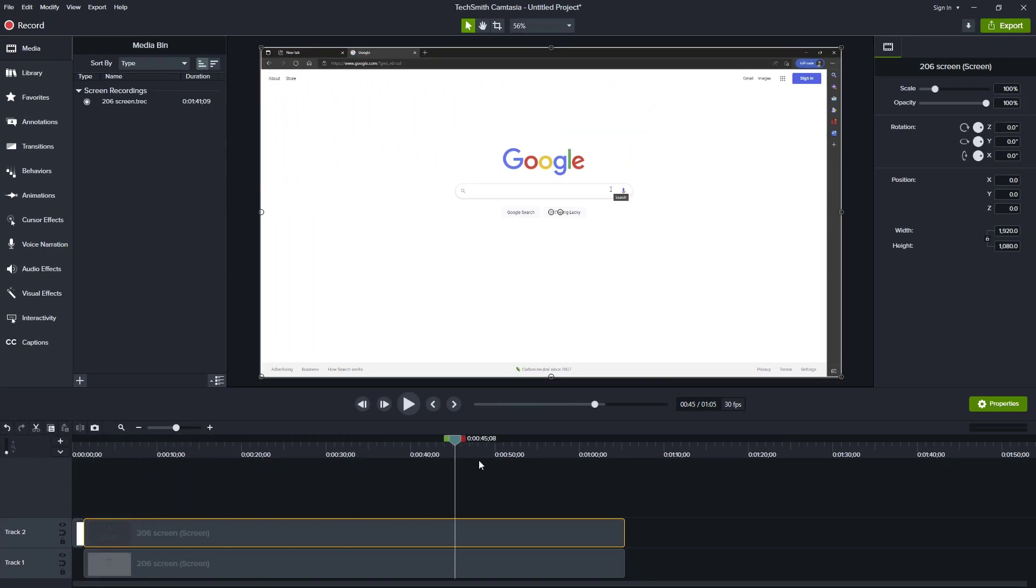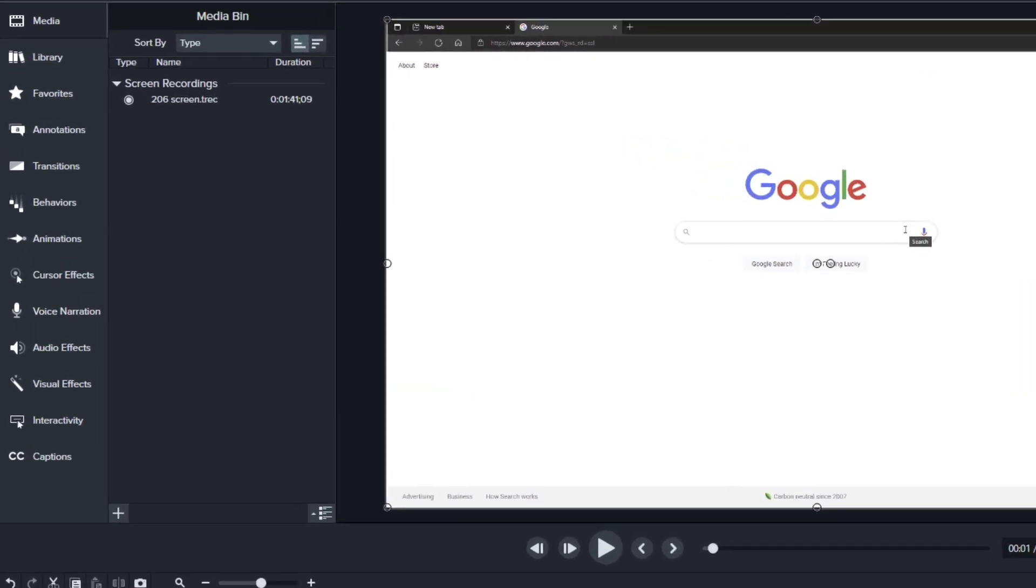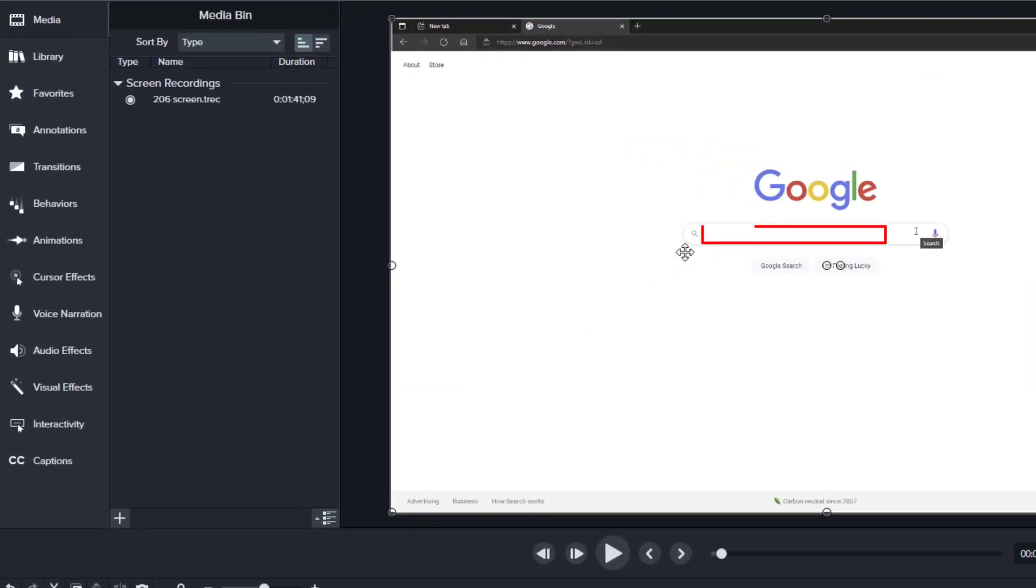If I move my playhead, I see nothing happening. Everything is completely frozen. And that's what I want. All I really want to do is reveal what's happening inside this rectangle.